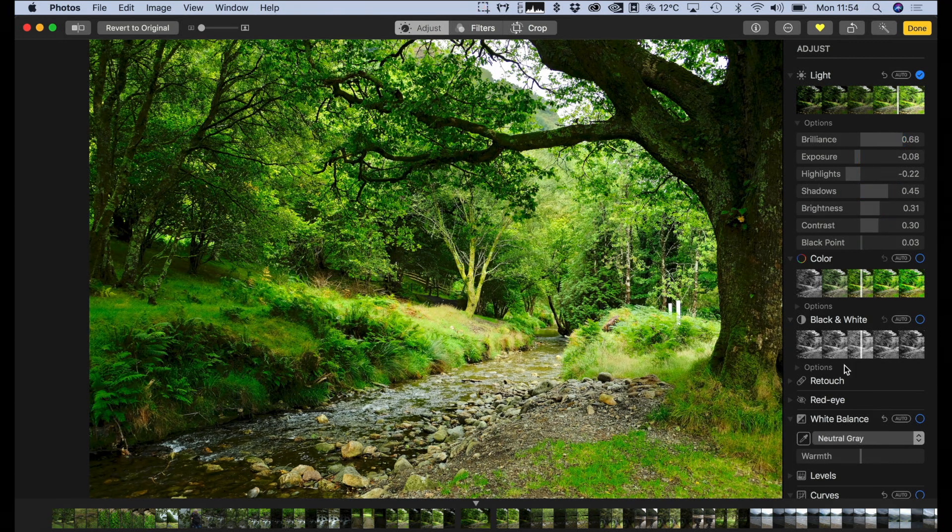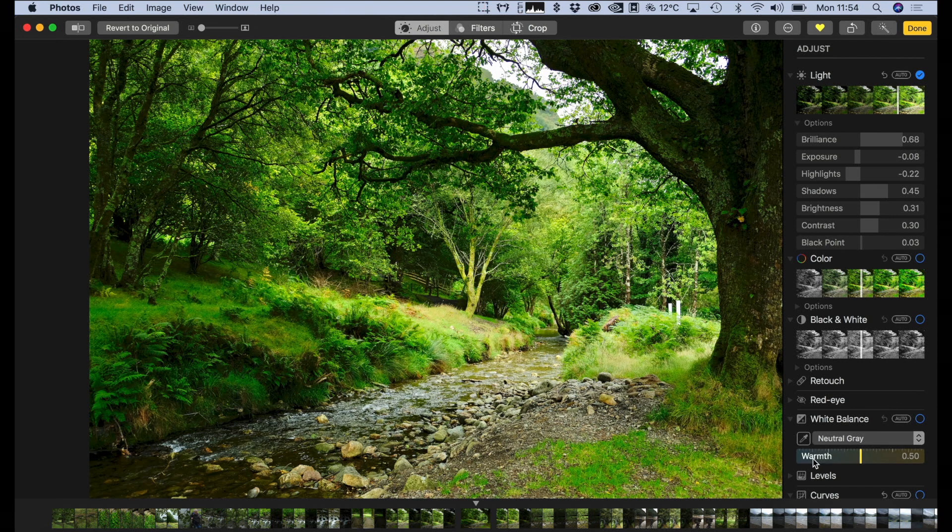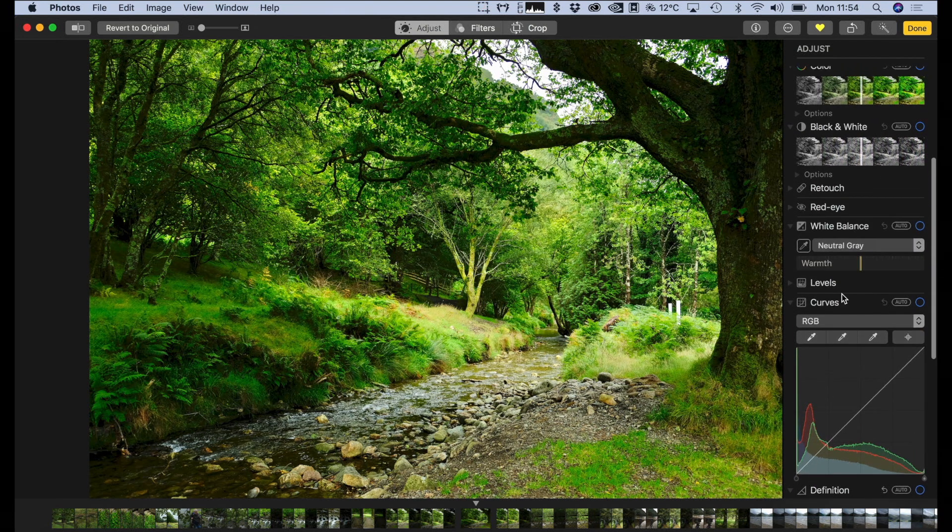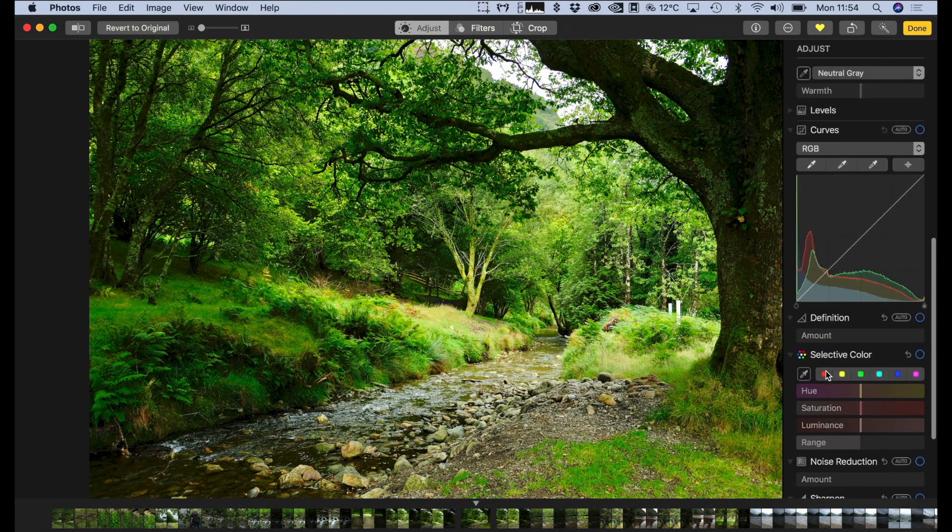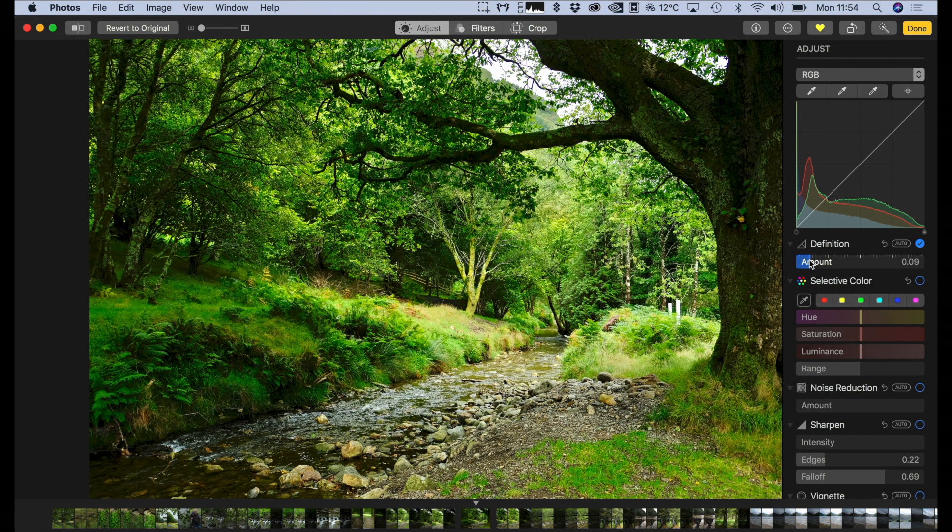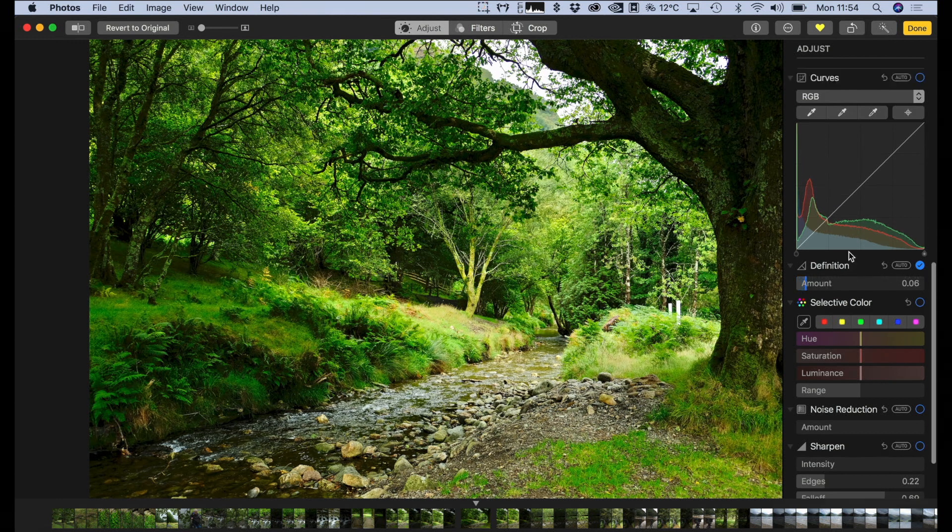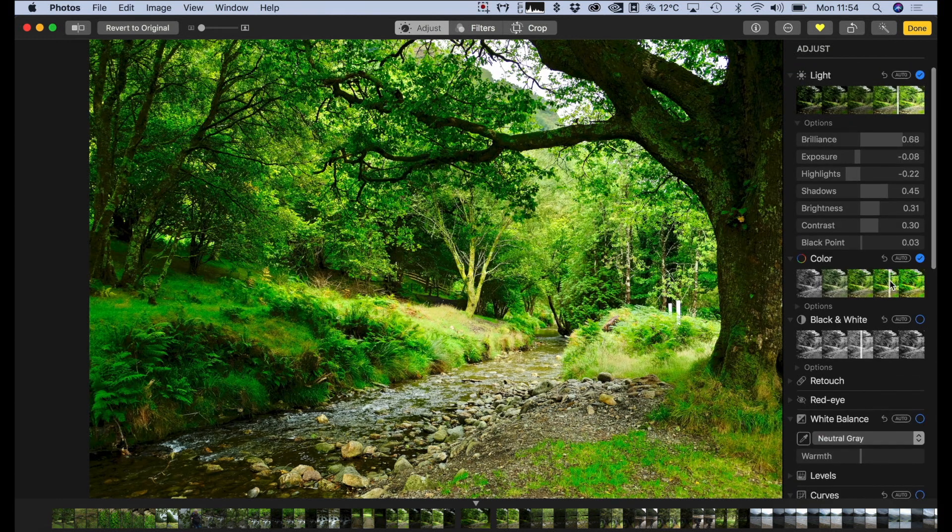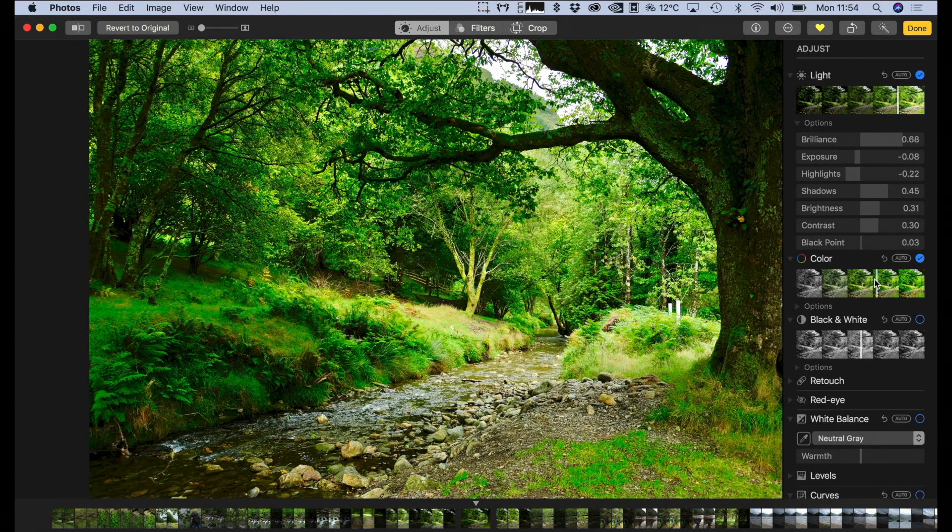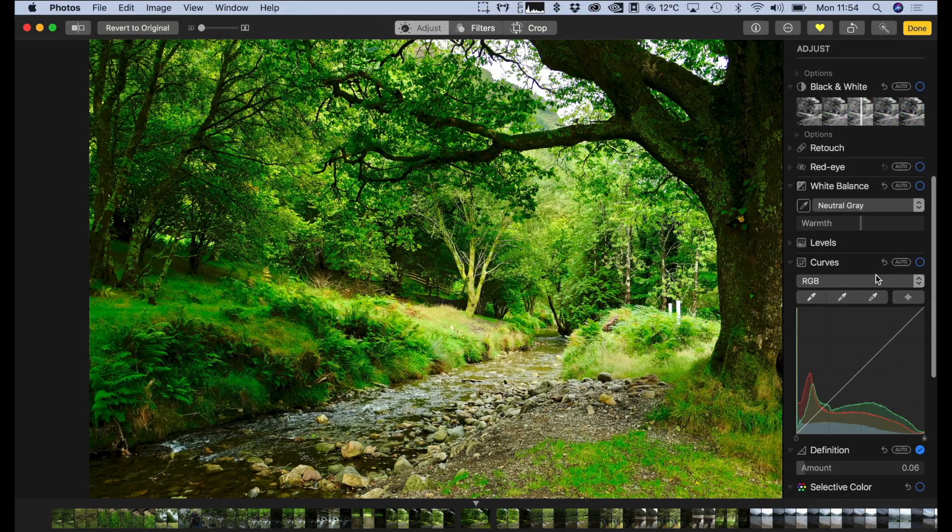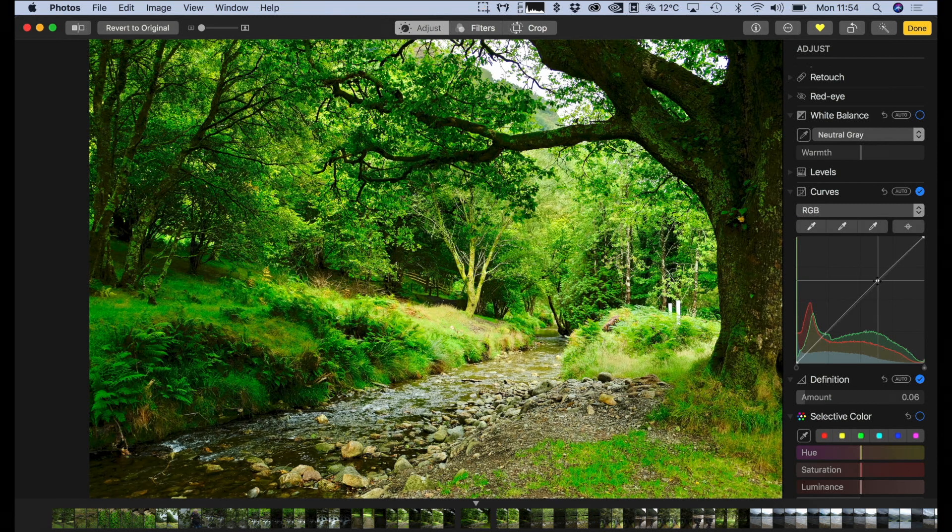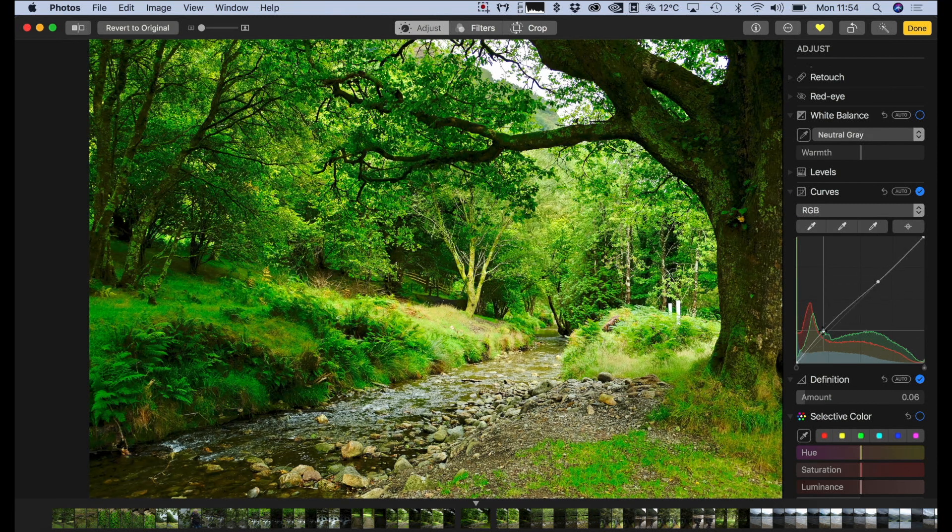It's actually not a bad shot. And again, we can add a bit of definition, and if we bring up the color as well. And the algorithms that Apple is using in Photos is actually pretty good, so it doesn't oversaturate colors too much. I've found that some other applications will.